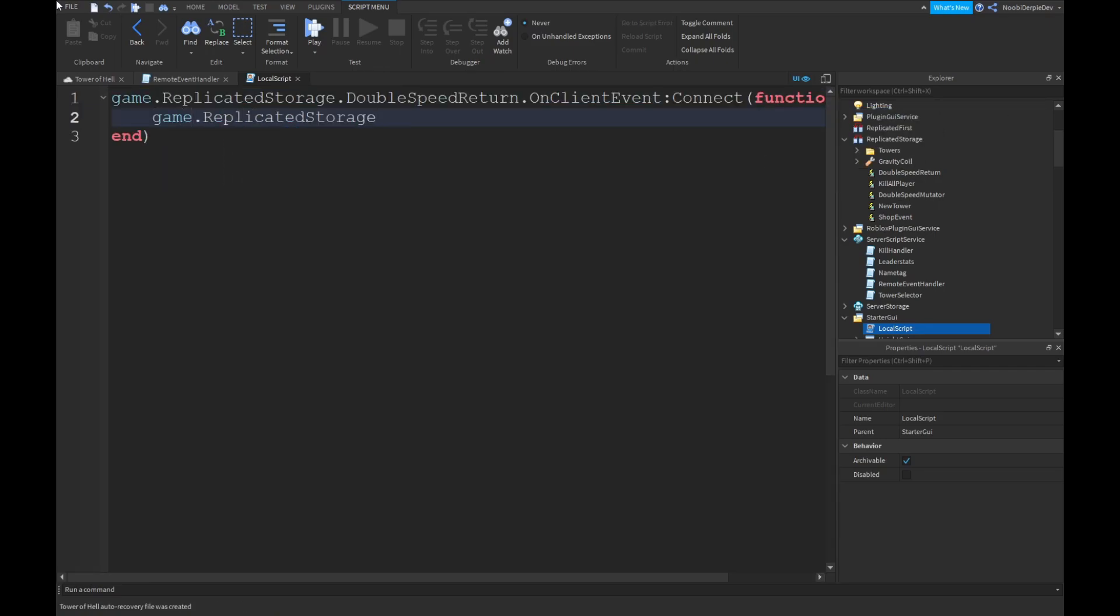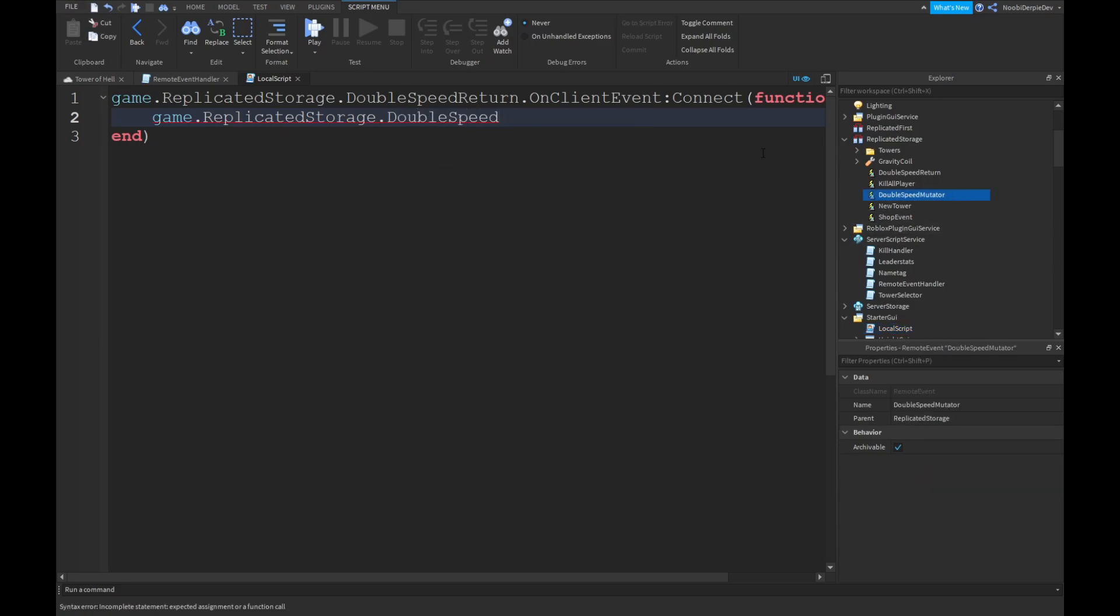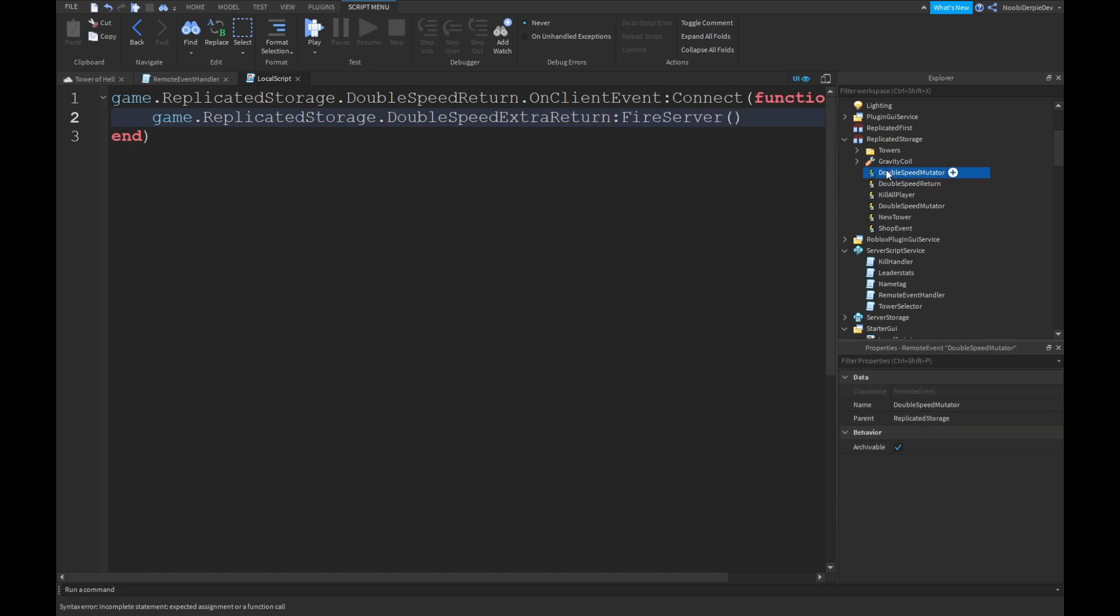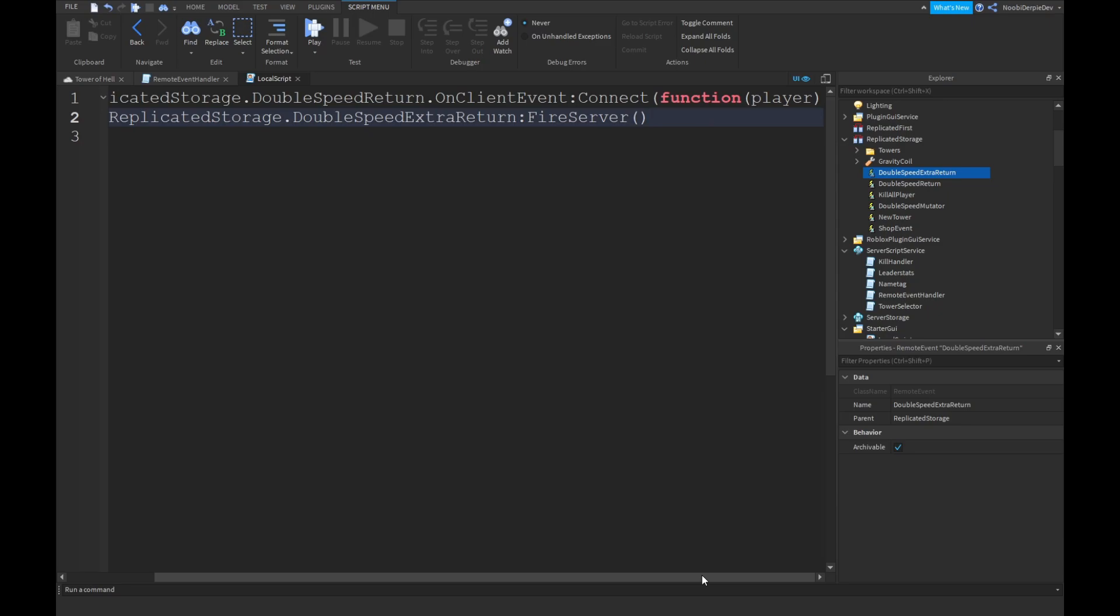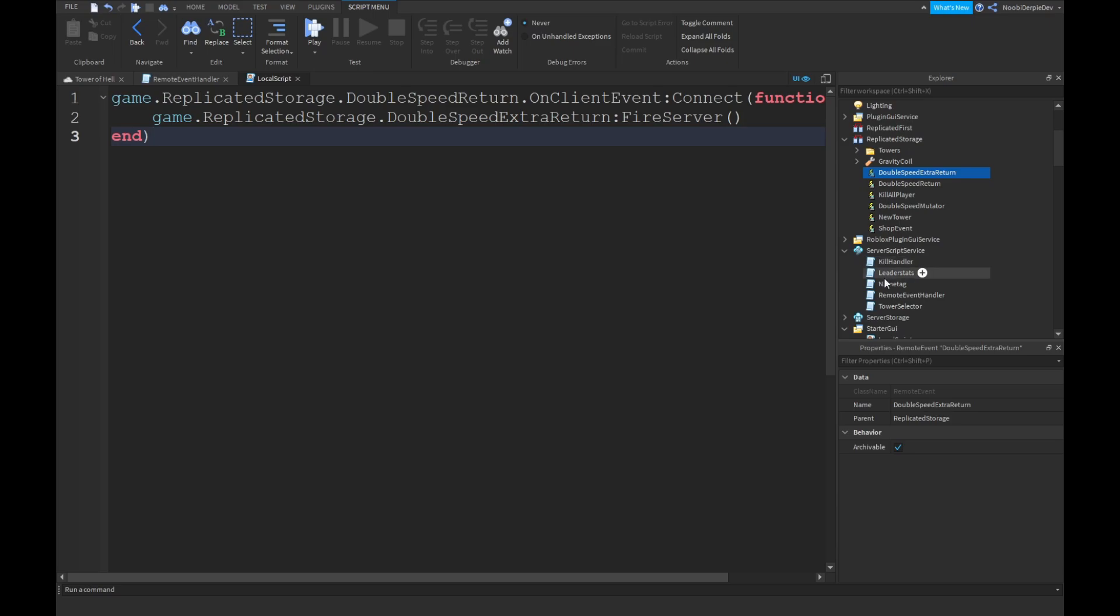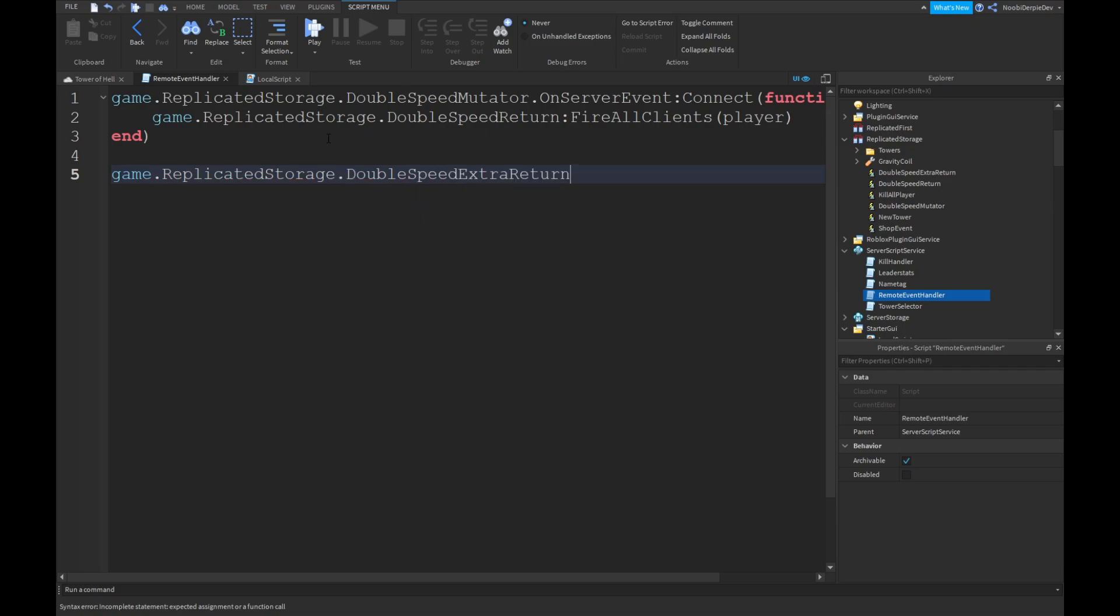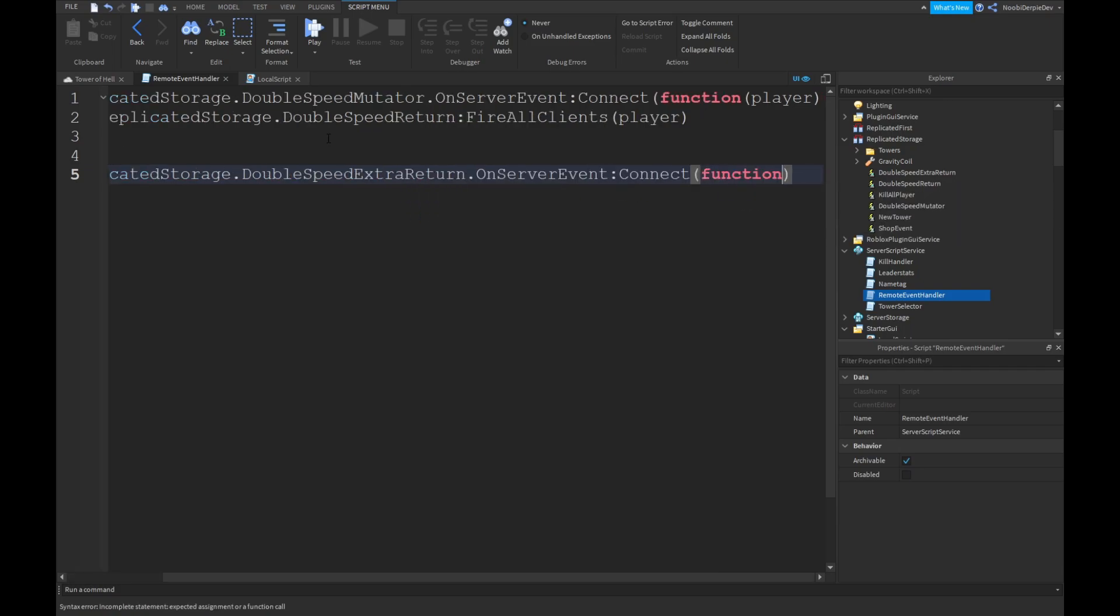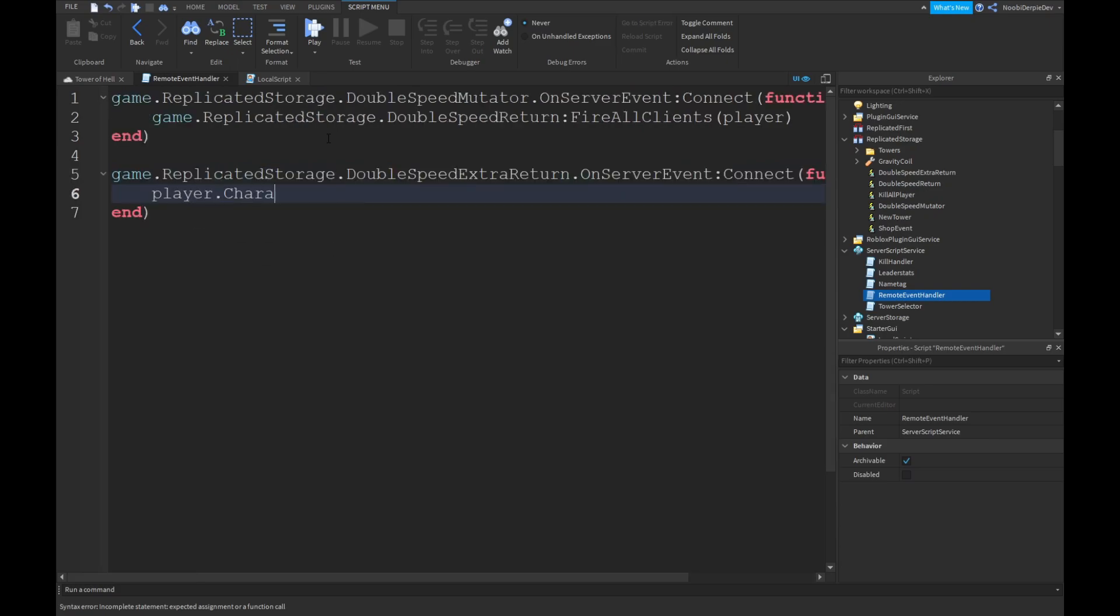Game.replicatorStorage.doubleSpeed. I'm just gonna name it doubleSpeed extraReturn colon fire server of course. DoubleSpeed extraReturn. Just like that. And then we can go back in our remote event, game.replicatorStorage.doubleSpeed extraReturn on server event colon connect function player. And then player.character.humanoid.walkSpeed is equals to 16 times 2, 32.